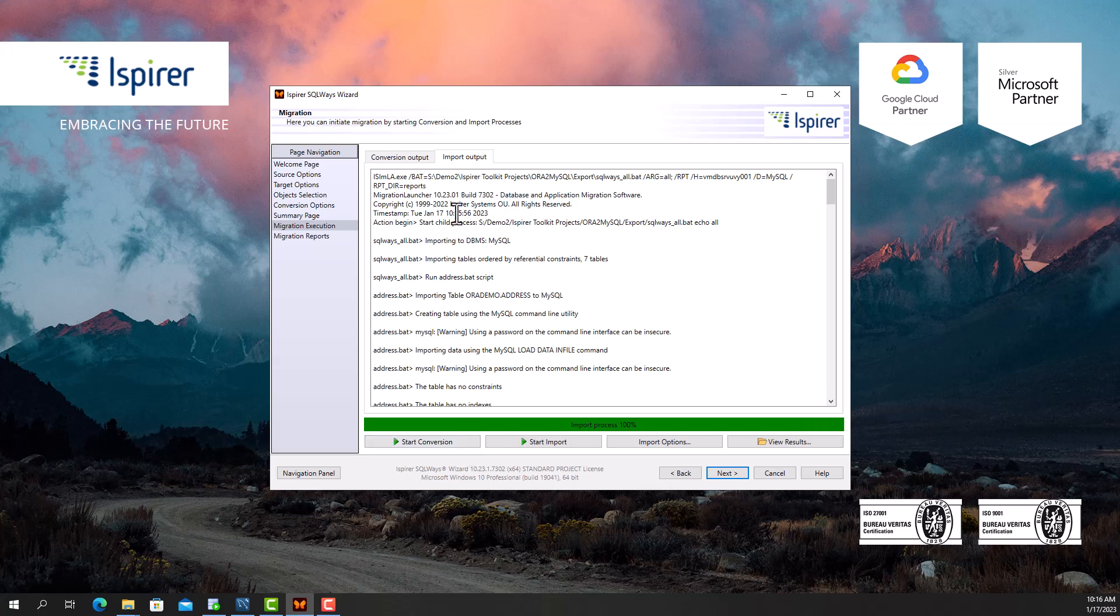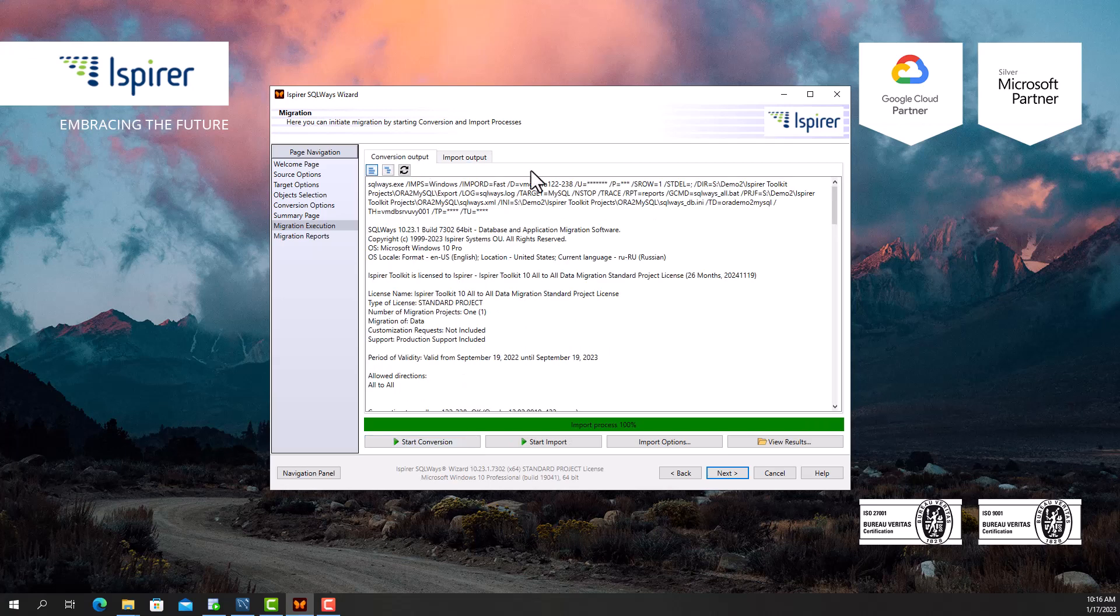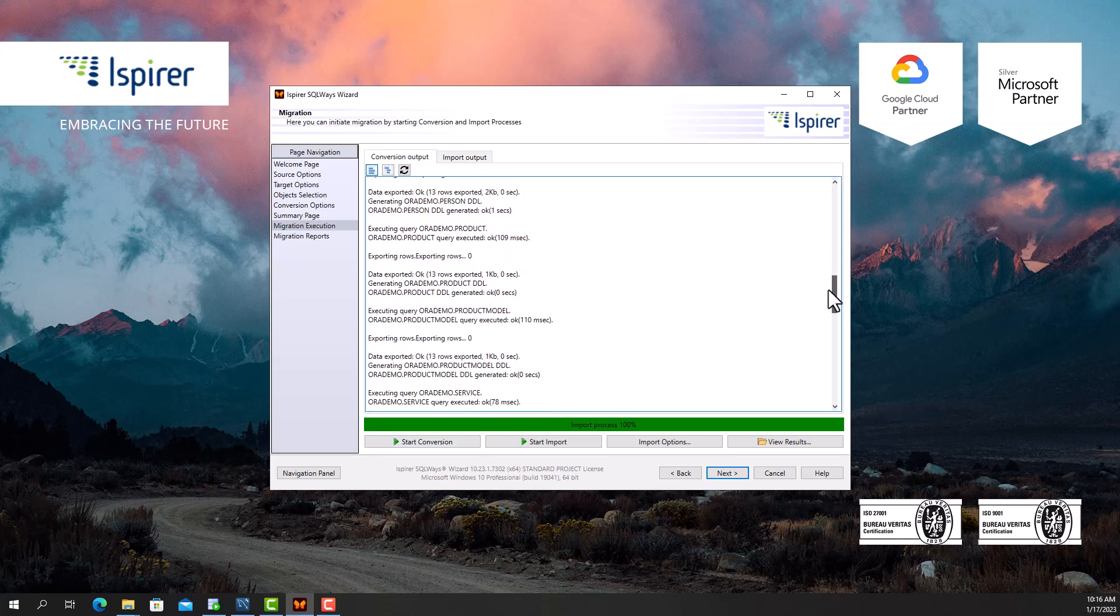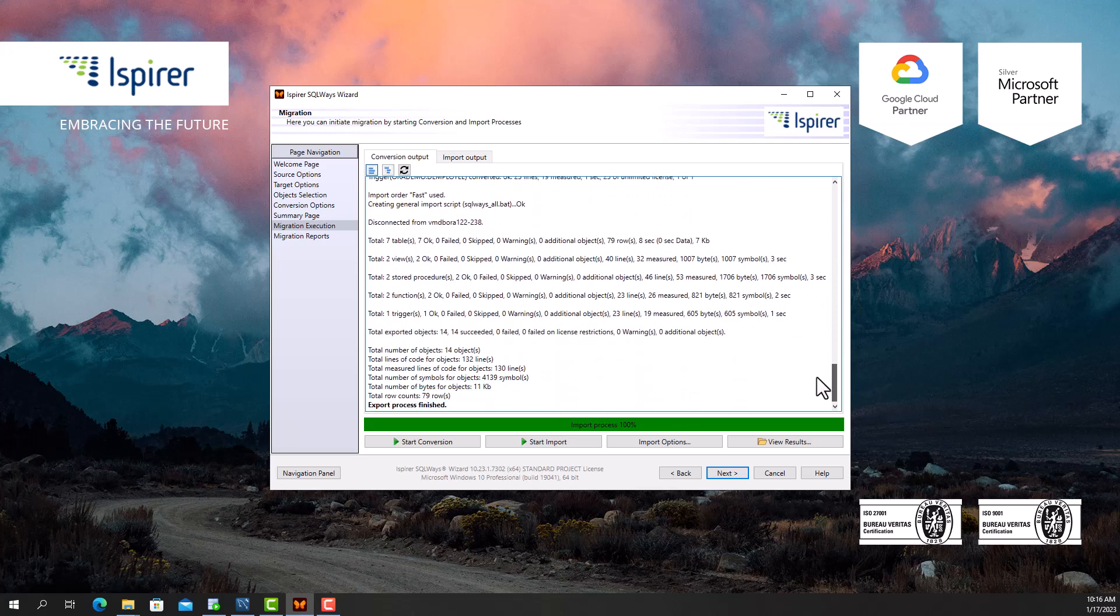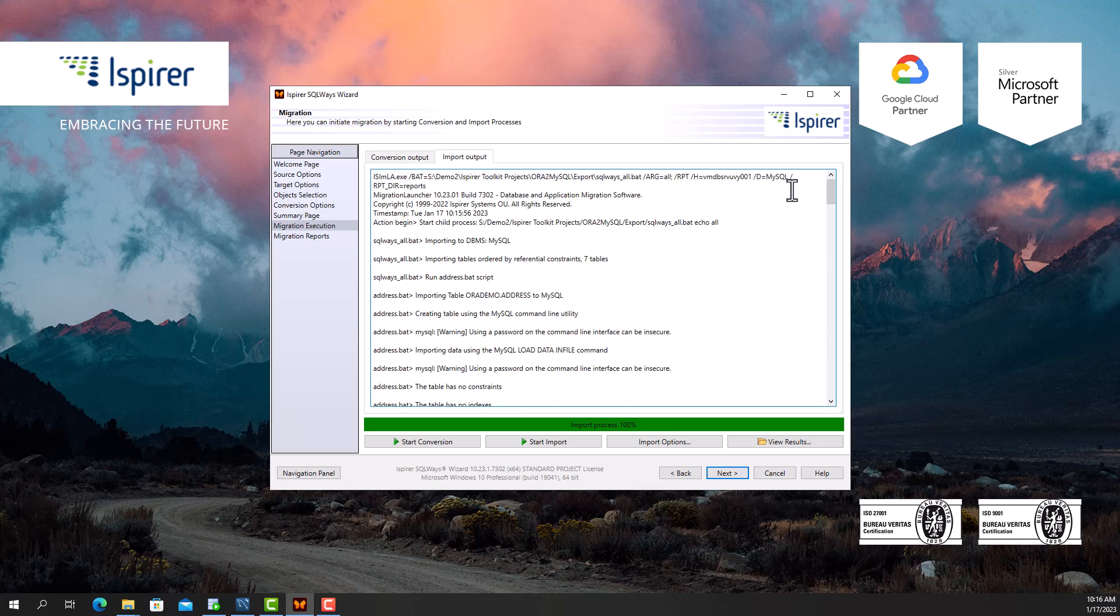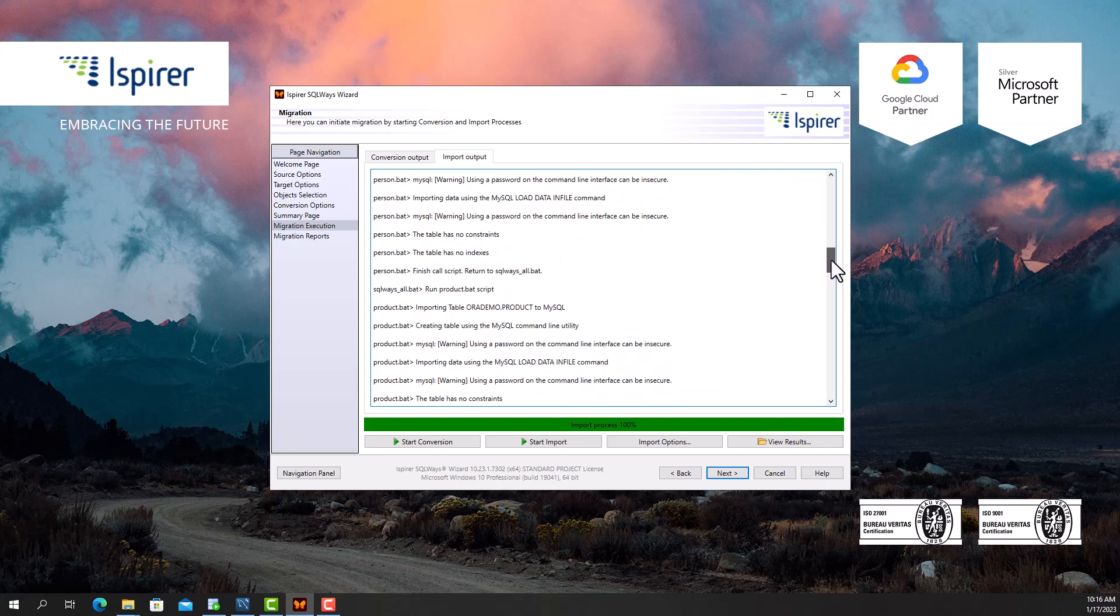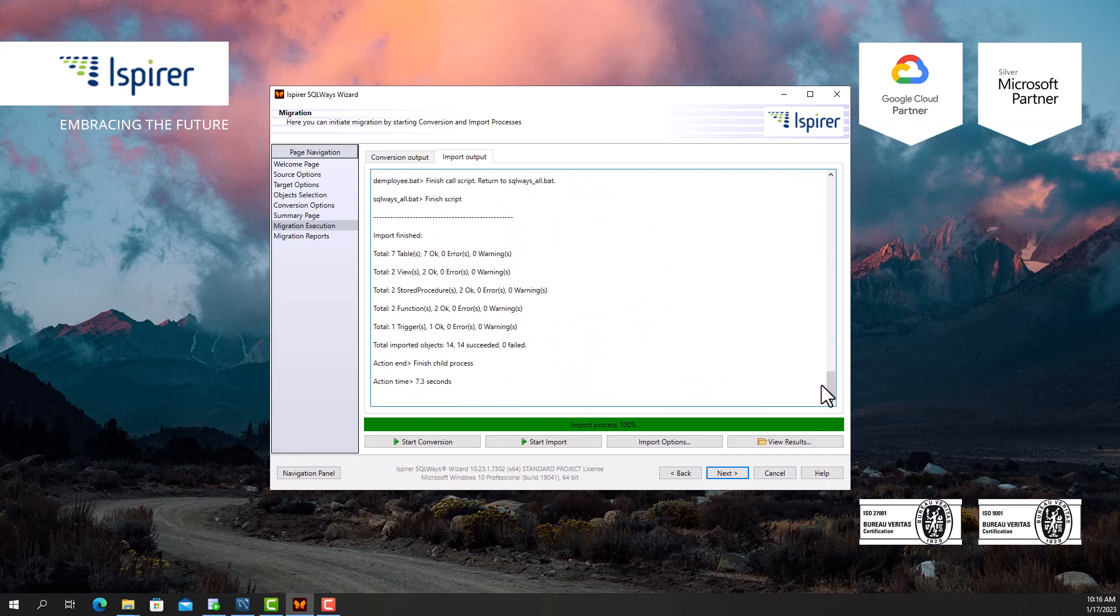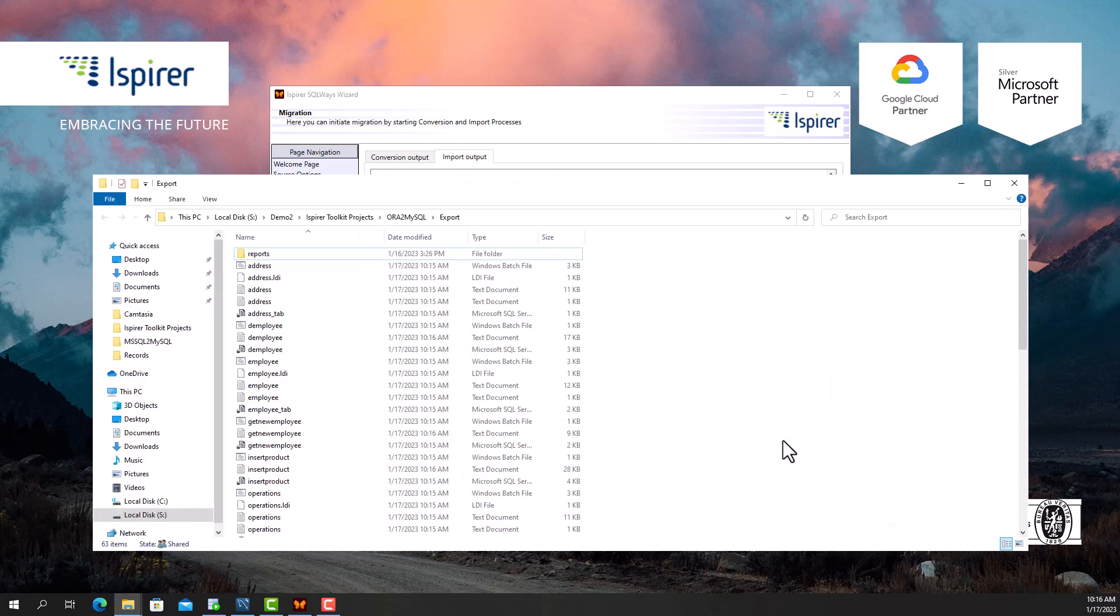The migration is complete. And now I can view all the generated files in the export directory by clicking the view results button, which opens a folder with all the migration results along with the log files.